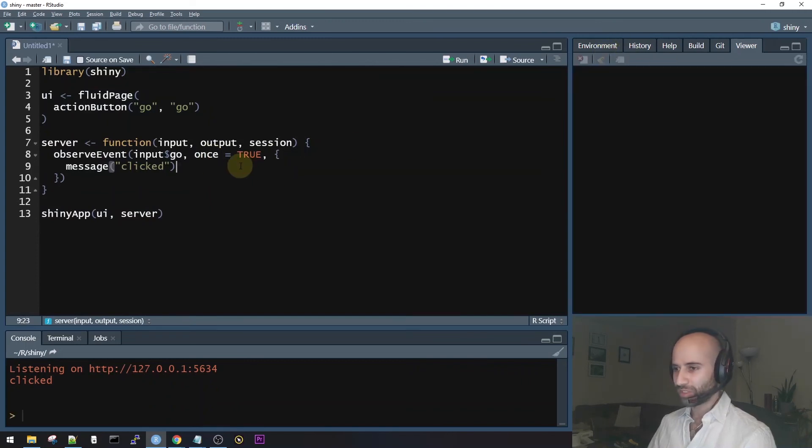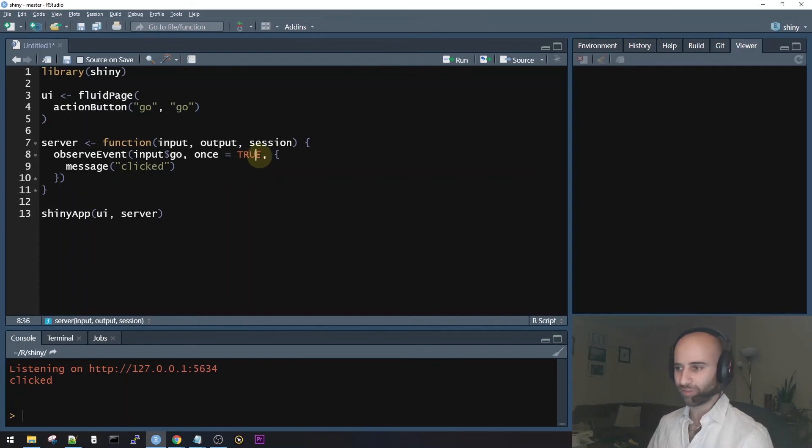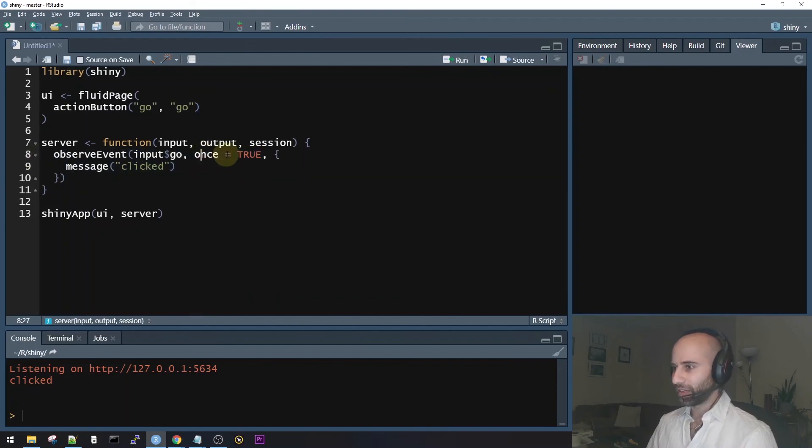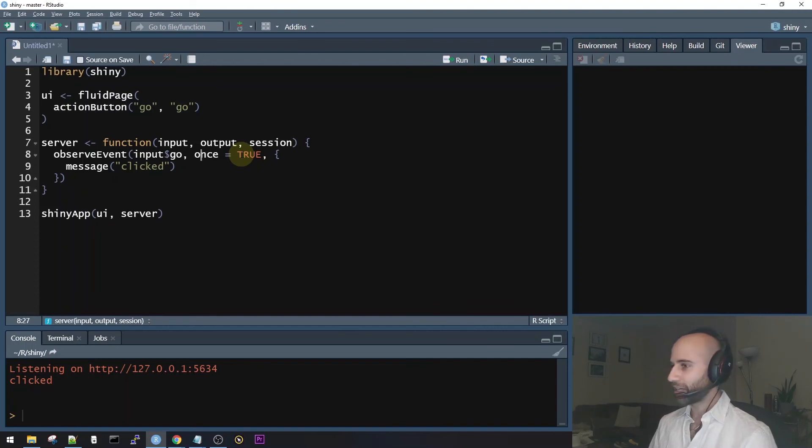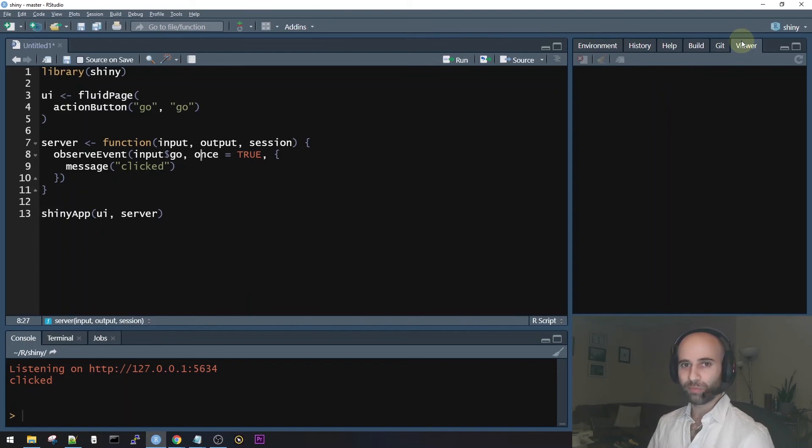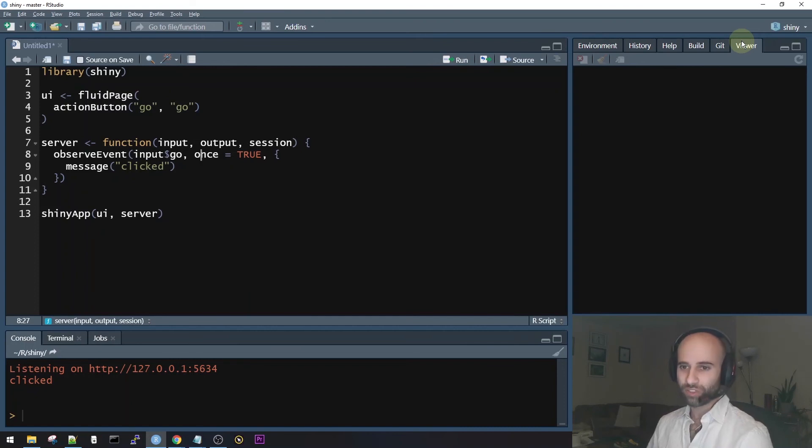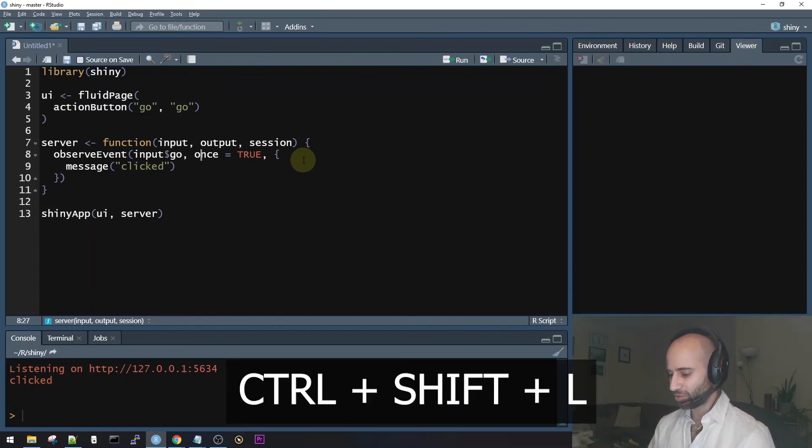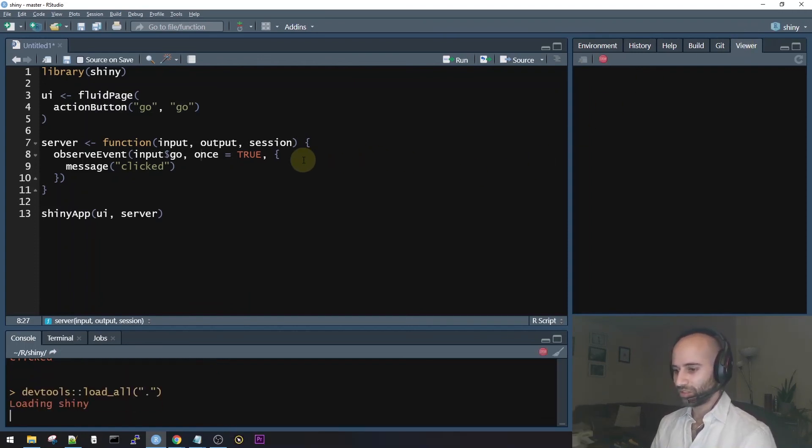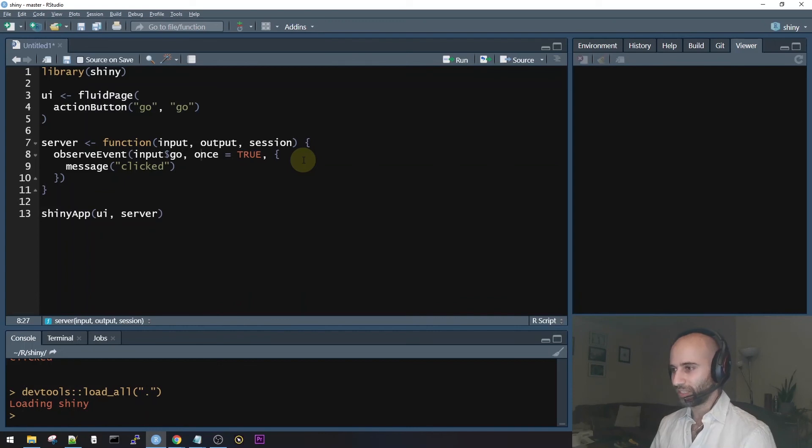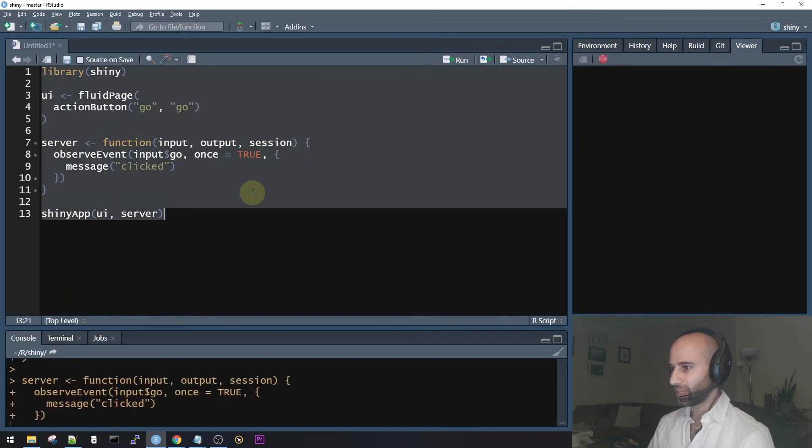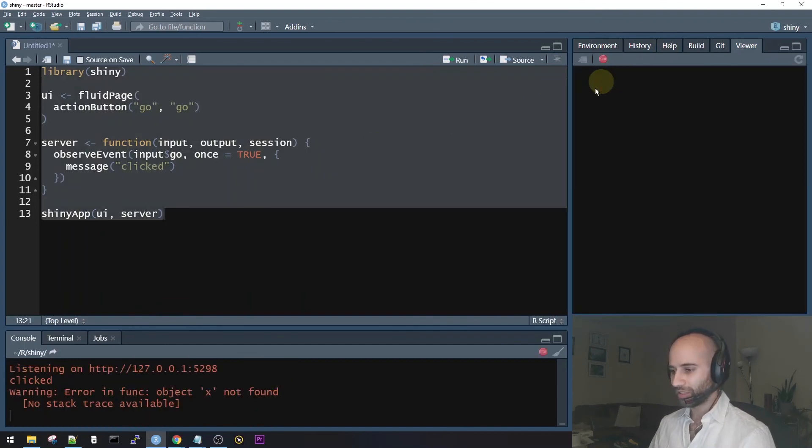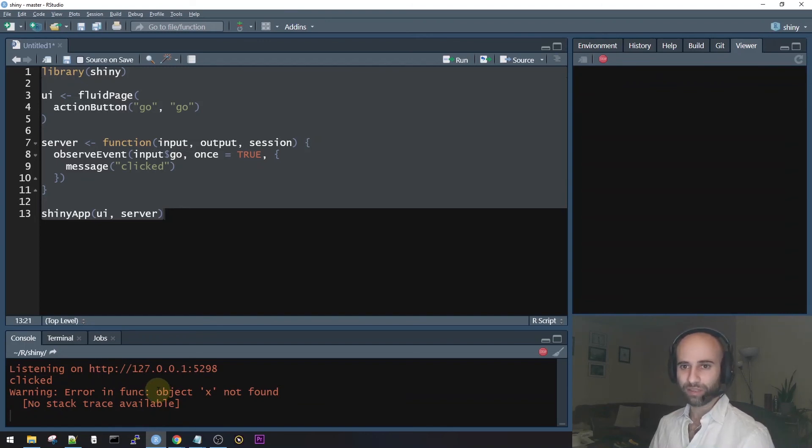Now what the bug report says is that when we use once equals true in the latest version of shiny, the one on GitHub, this causes an error. Now to see that, I'm going to now switch to the latest version of shiny. And I actually already have the shiny package downloaded on my own machine because recently I made another video where I submitted a PR to shiny. So I had to download shiny and work on it myself. So I already have it loaded into my RStudio. So I'm just going to press Ctrl Shift L to load the latest version of shiny. And so now I have the development version. Now if I run the same code, I click go and we see that we get an error.